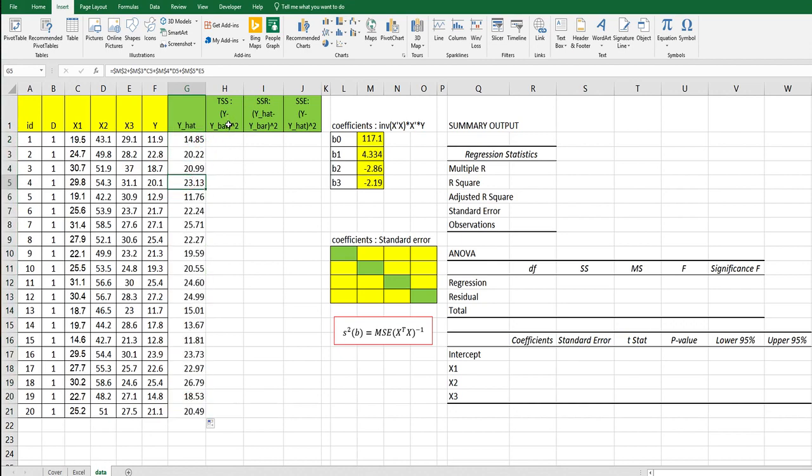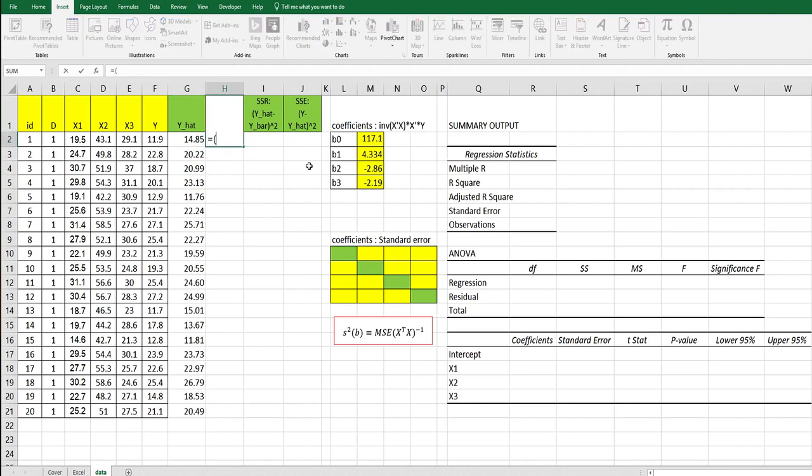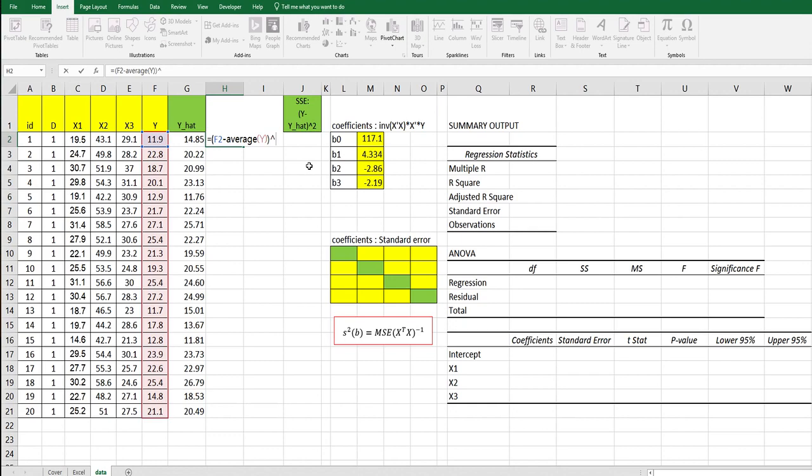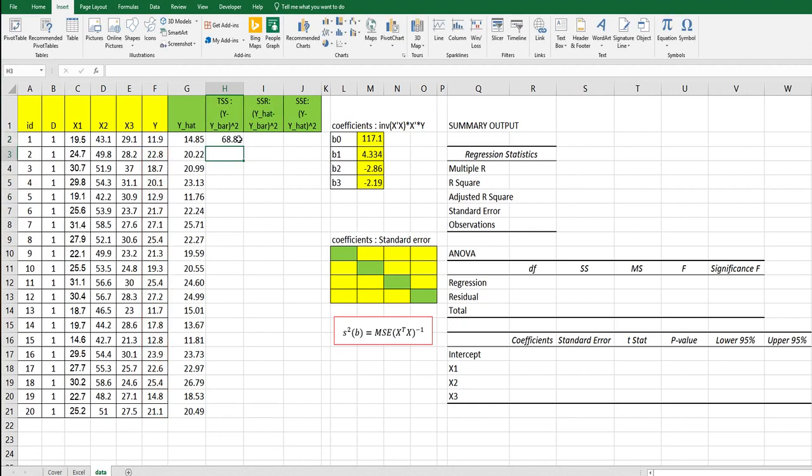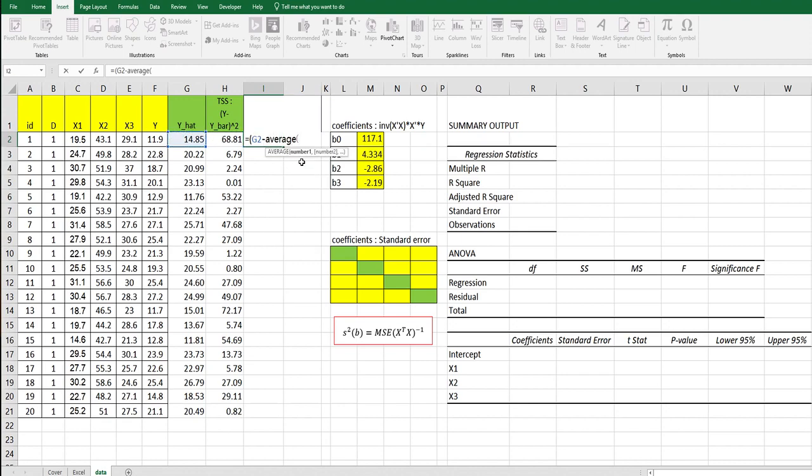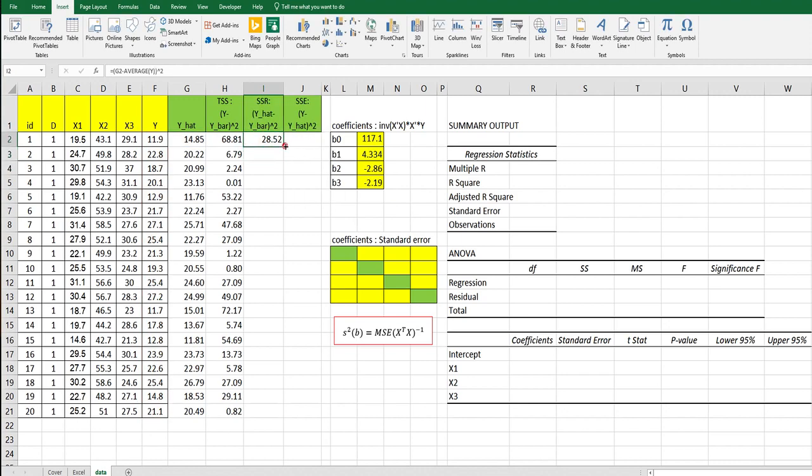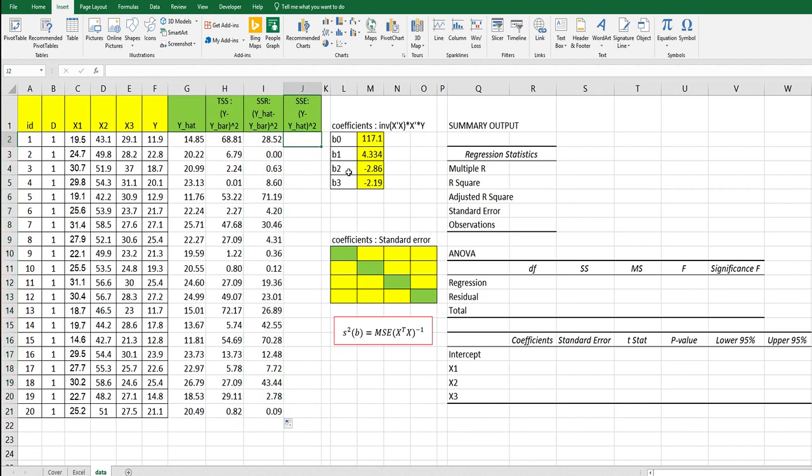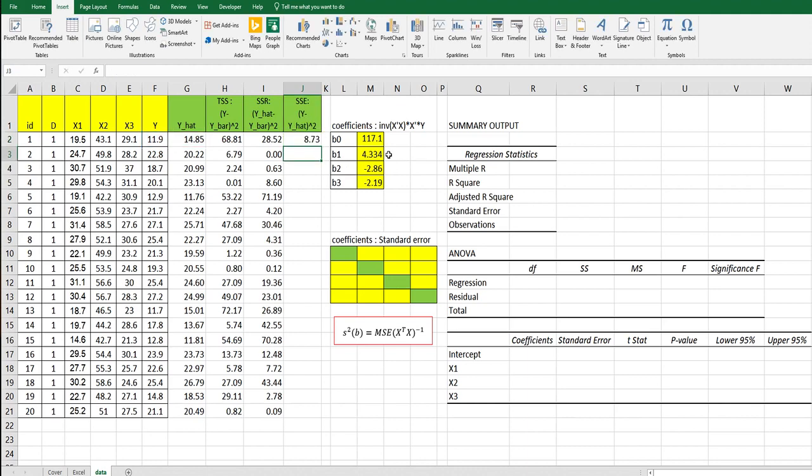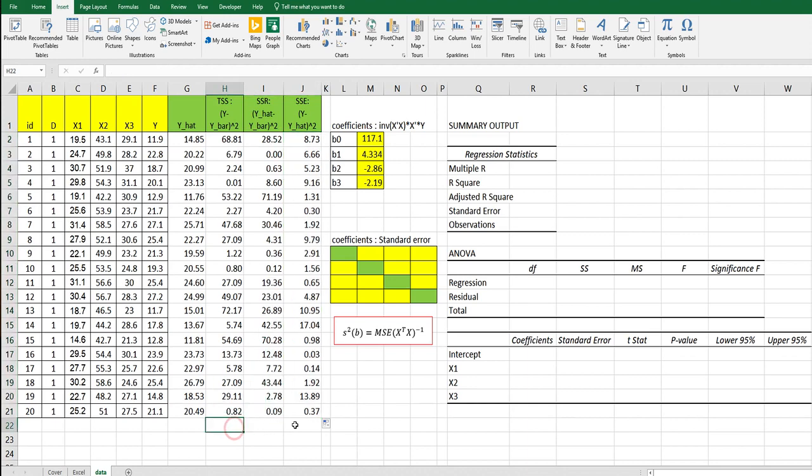For TSS, let's use this formula. Y bar is the average of Y. For ESS, Y hat minus Y bar squared. For SSE, Y minus Y hat squared. Let's sum all values here.